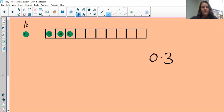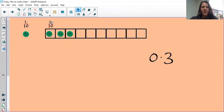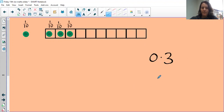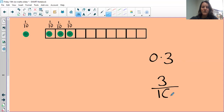Now if we look at the fraction — how many tenths have I filled? I've filled three out of ten. So hopefully you can see very clearly how decimals and fractions are linked.